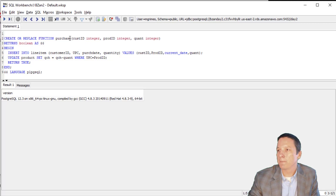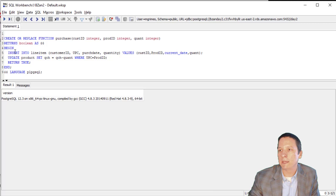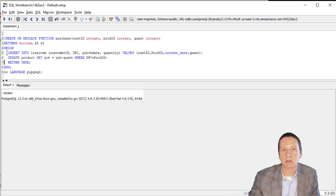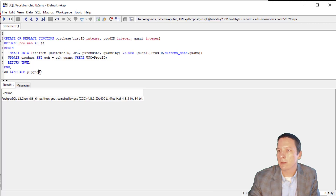So CREATE OR REPLACE FUNCTION purchase, with the values we're passing in. This function is going to return a Boolean value of true when it completes. The $$ marks where the actual content of our stored procedure starts. To ensure ACID compliance, we wrap this in a transaction with the keyword BEGIN. We have our two SQL statements — inserting into the line item table and updating the product table — then we RETURN TRUE, end the transaction, and specify that the language is PLPGSQL.